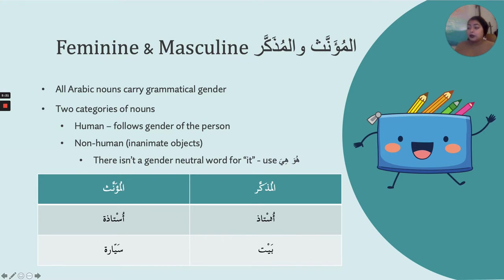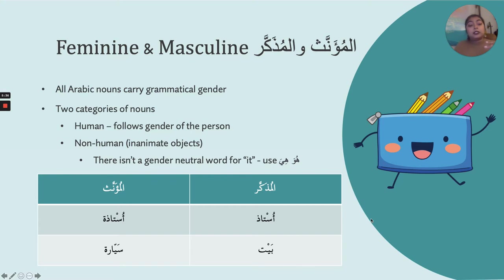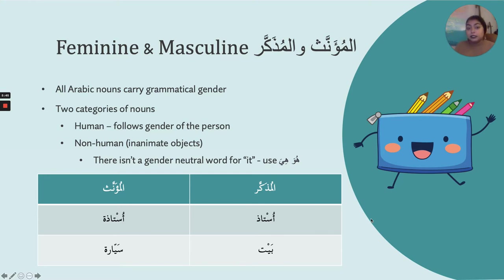Here's an example of a human characteristic word: ustad and ustadah. Words that describe human beings — human nouns — can take either gender because it depends on the person. Now the second category is non-human — ghayr 'aql, meaning the one who does not have a mind, an inanimate object: a table, a desk, a chair, a car, a building. Those nouns only take one gender.